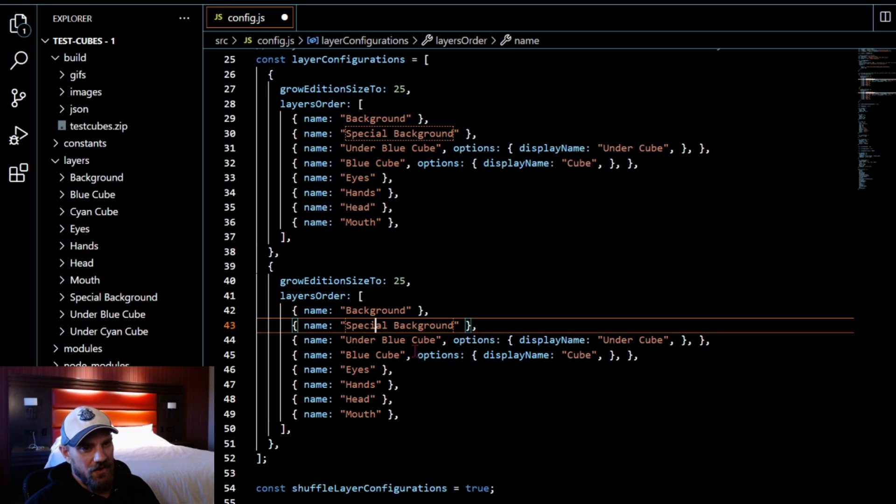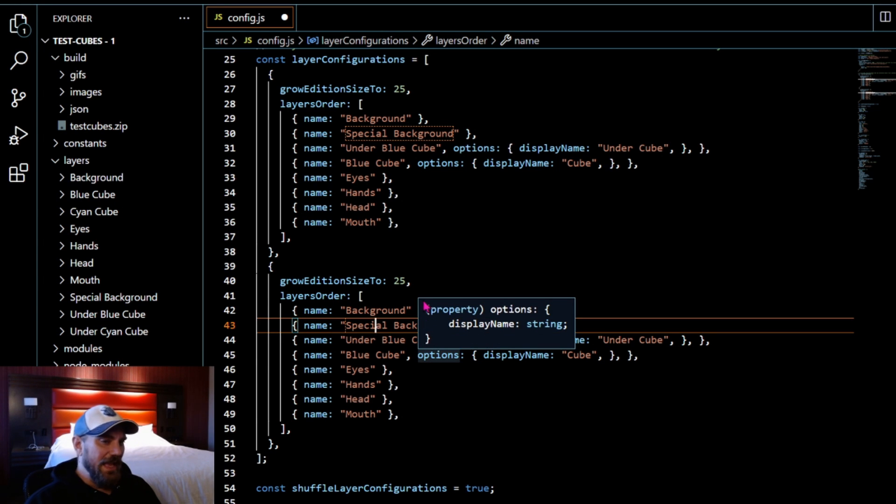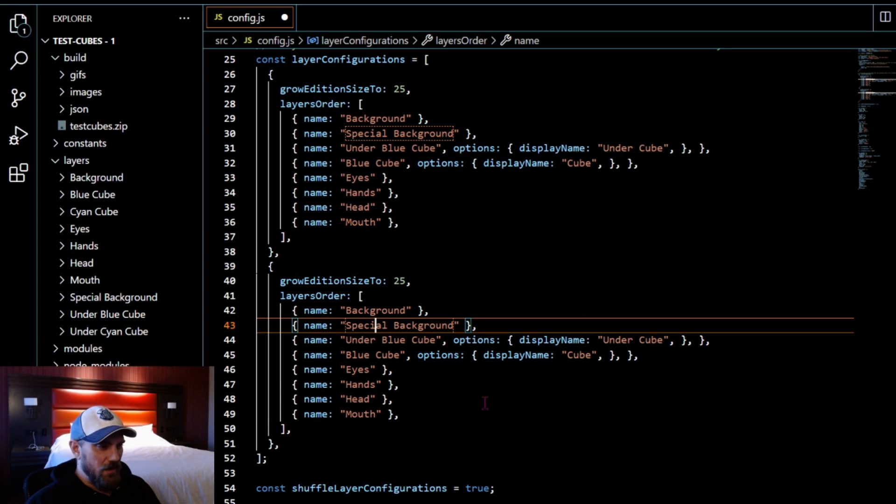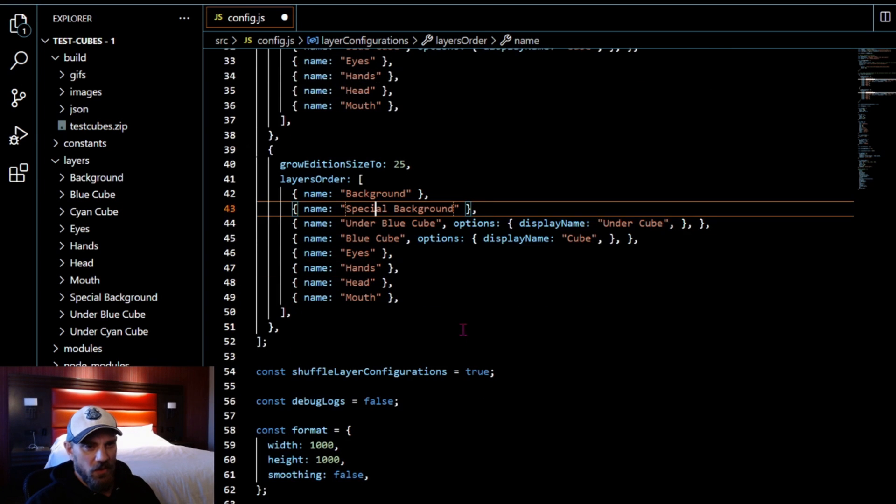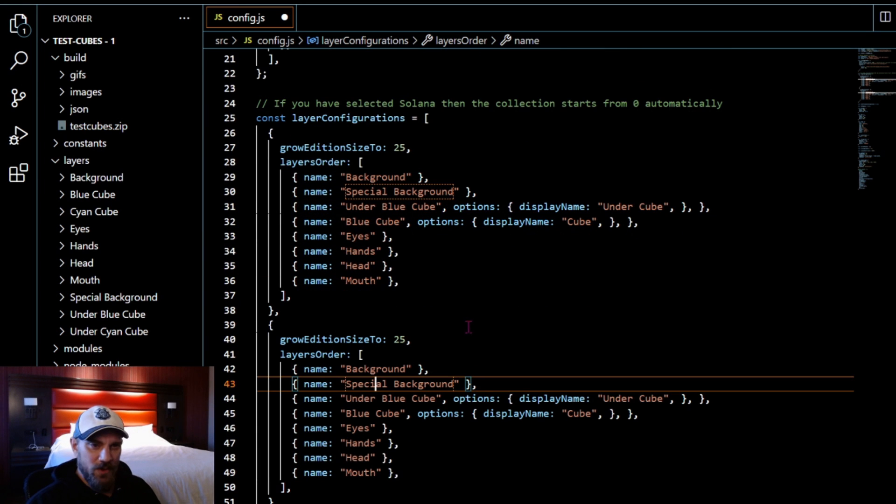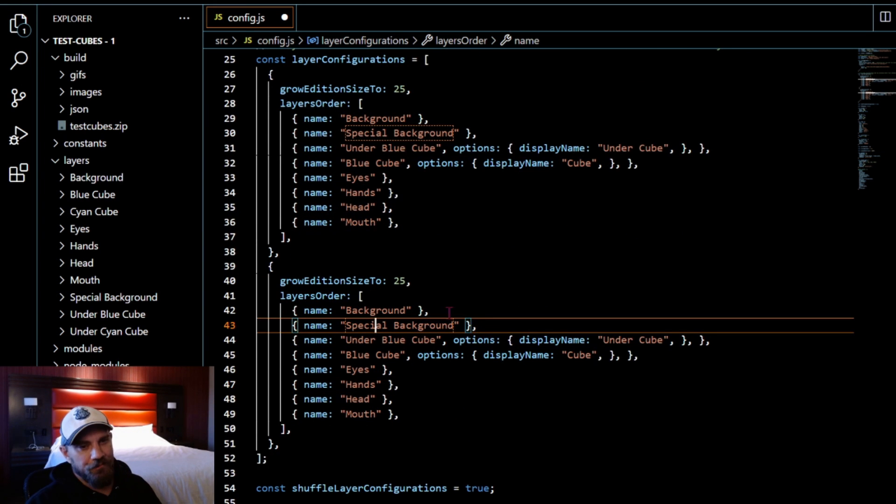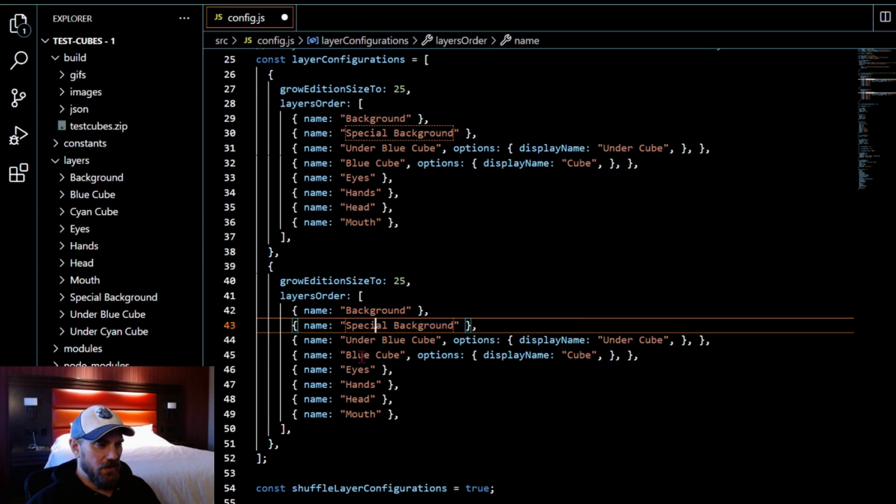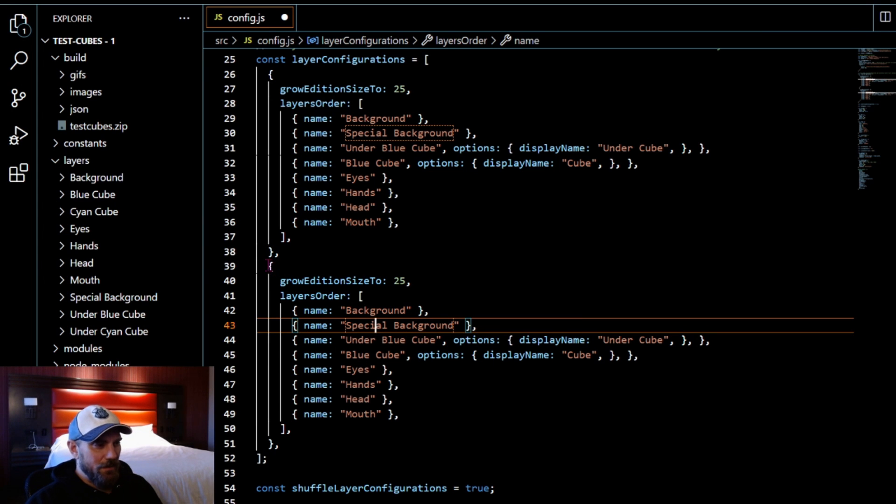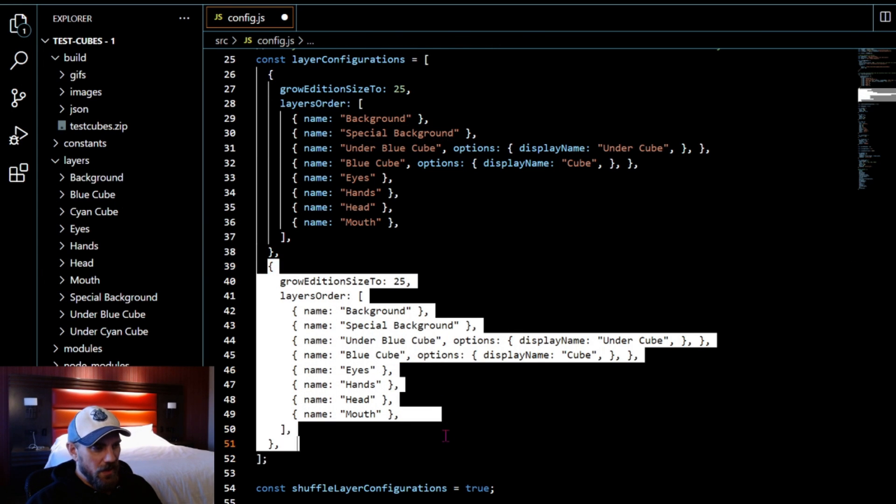I'm just going to change this right here where it says under blue cube. You can see that I have an under CN cube so we just need to change that. And then also where it says blue cube we're going to change that to CN cube.